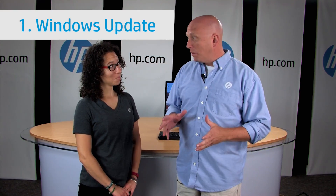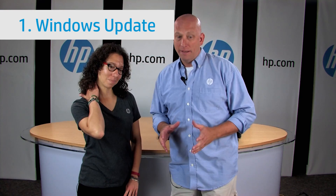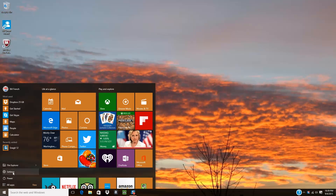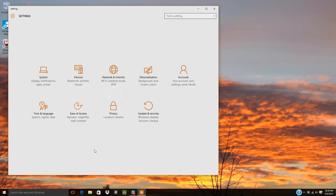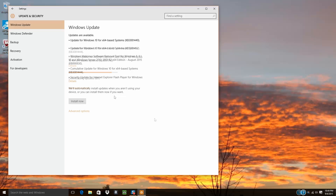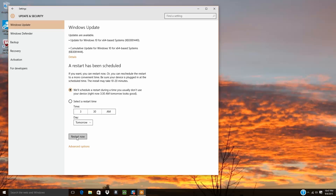Let's first talk about driver updates. There are a few different ways to do this, and we're going to show you a couple of different options. The first is Windows Update, and running Windows Update is really easy. First, make sure that you're connected to the Internet. To launch Windows Update, click on the Start menu, then click on Settings. Settings will open up and you'll see Update and Security. Click on Windows Update, and once it opens, click on Install Updates. Once the updates are installed, you may need to restart your computer.